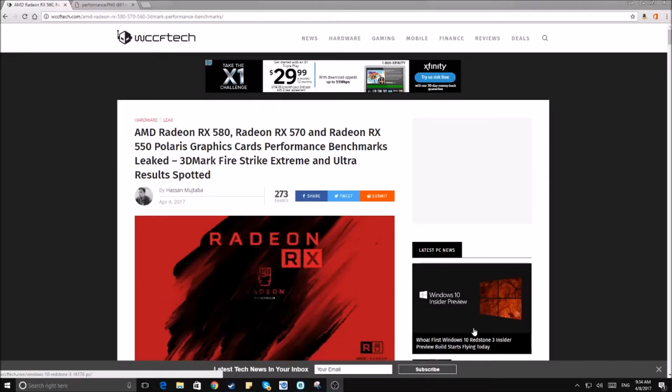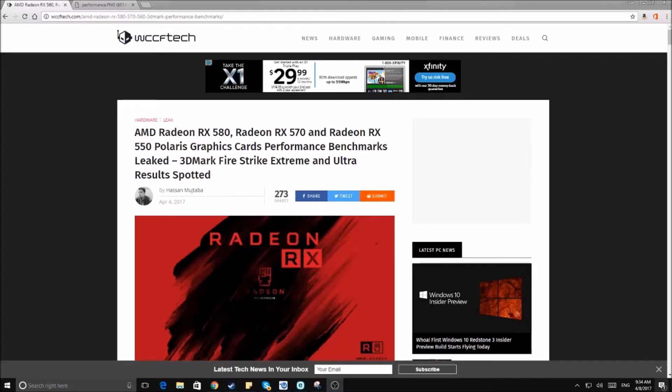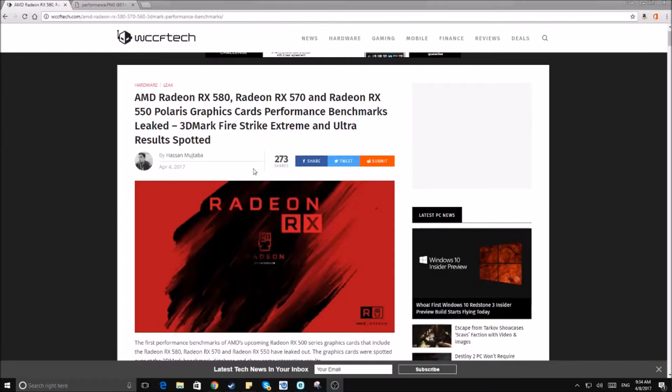What is up guys, old line games here back with another video. It's been quite a while, got some school stuff going on, but that's unrelated right now. We have some RX 500 Fire Strike benchmarks and basically the people at wccf tech have compiled all of them into this one document.